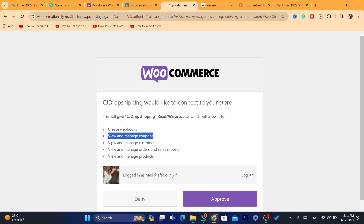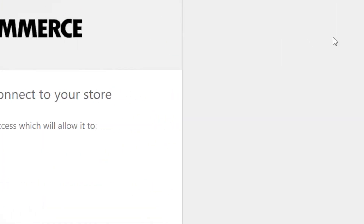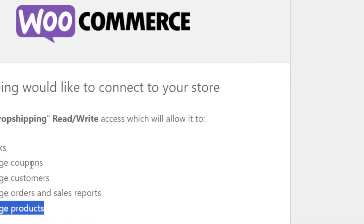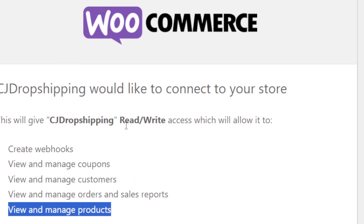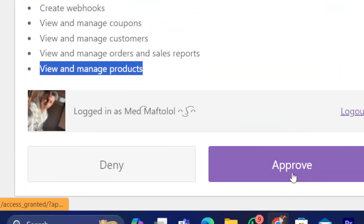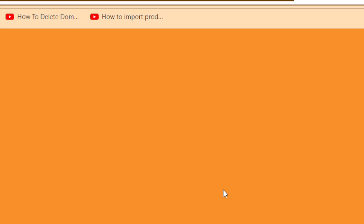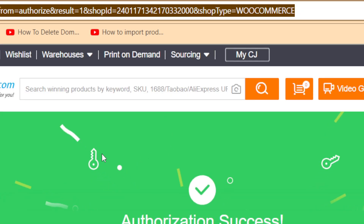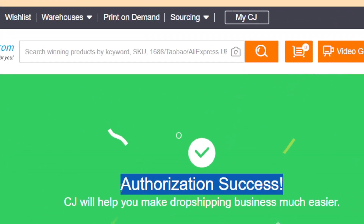As you can see, it says CGdropshipping would like to connect to your store. This will give CGdropshipping access to create webhooks, view and manage coupons, view and manage customers, view and manage orders and sales reports, and view and manage products. You want to give access to CG so you can connect — just click on Approve. After you click Approve, make sure it says Authorization Success.